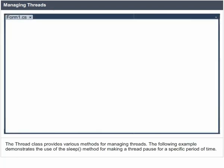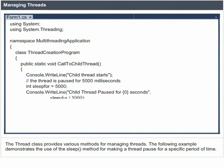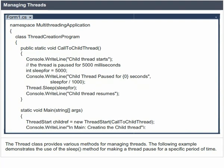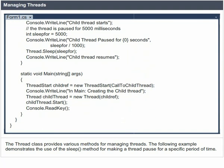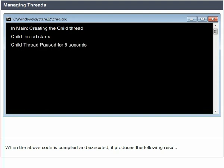Creating Threads. When the code is compiled and executed, it produces the following result. Threads are created by extending the Thread class. The extended thread class then calls the Start method to begin the child thread execution. Managing Threads. The Thread class provides various methods for managing threads. The following example demonstrates the use of the Sleep method for making a thread pause for a specific period of time. When the code is compiled and executed, it produces the following result.